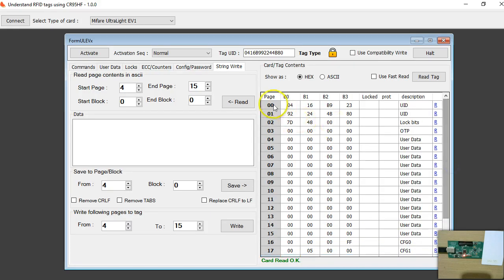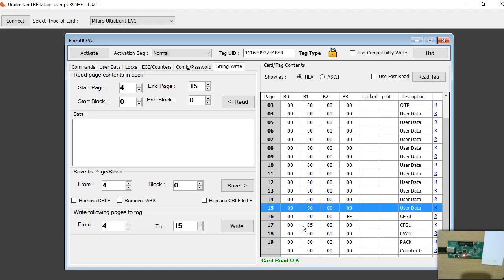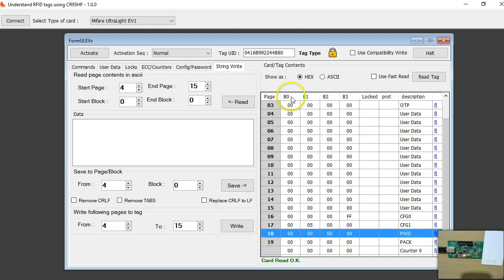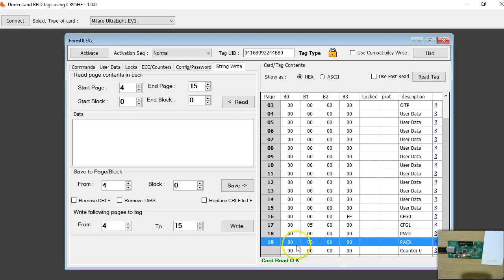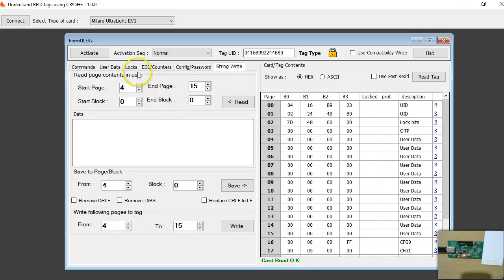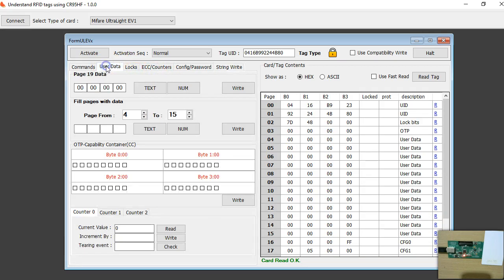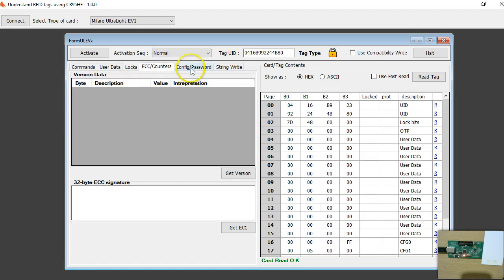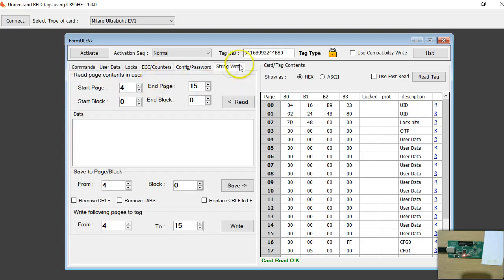I am not going to cover pages 0 to 15 as they are already covered in my previous videos. We have 2 pages for configuration called configuration 0 and config 1. Keep in mind each page has 4 bytes. We have 32 bits for the password and a PACK — the first 2 bytes are used for the PACK. There are new tabs here: one for user data, counters, locks, a section for the VCSL command, the ECC and signature, and the configuration and password tab.